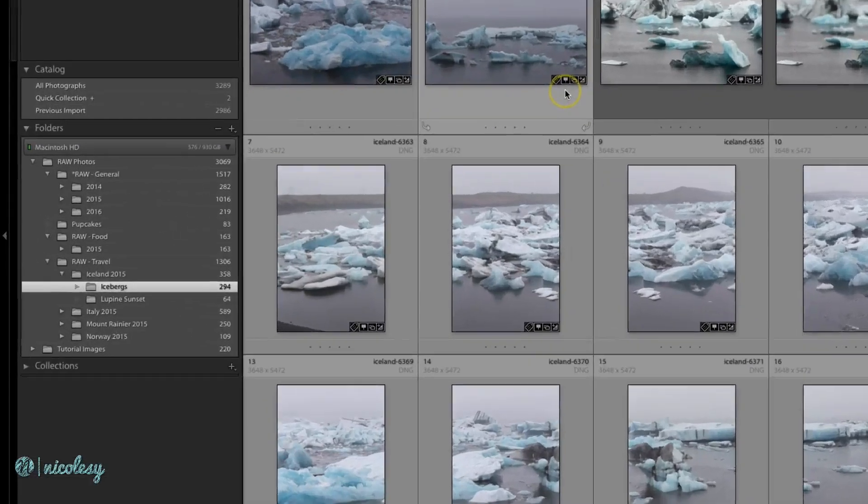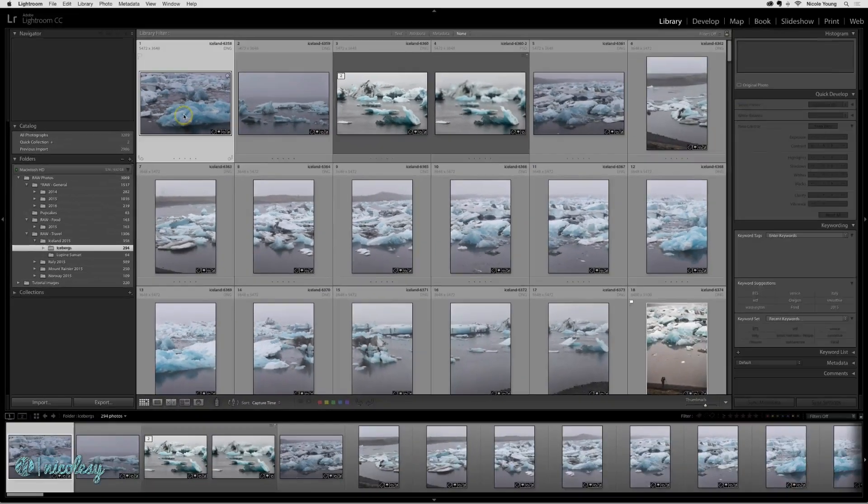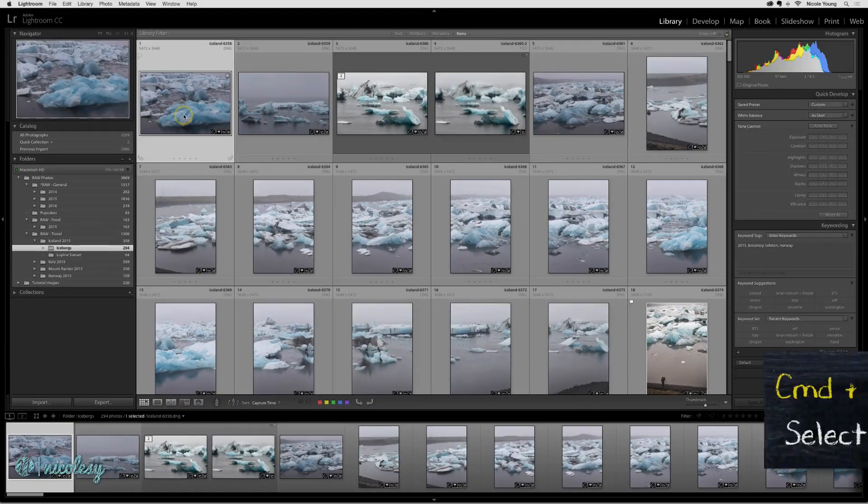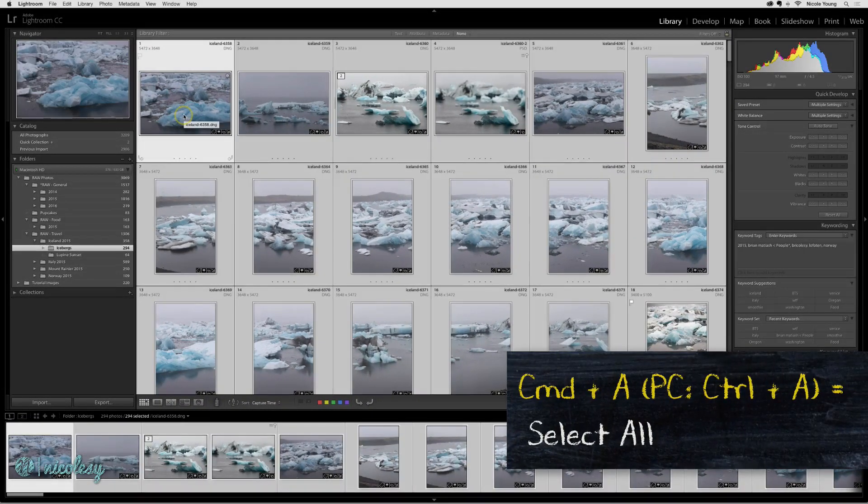To change time in Lightroom, go ahead and select the folder that you want to change and then highlight all of those photographs using the keyboard shortcut Command or Control A.